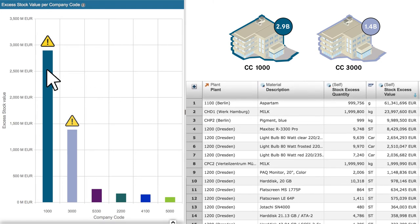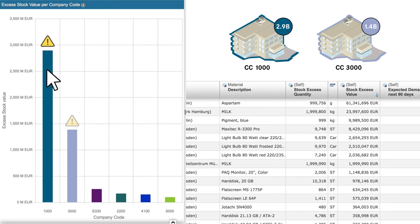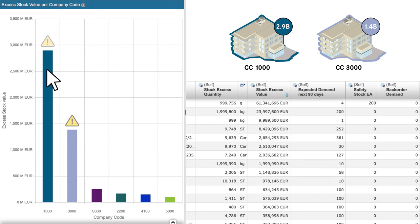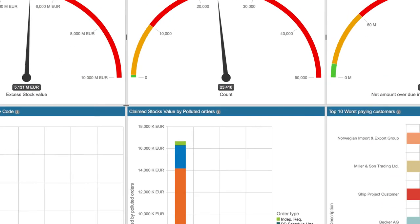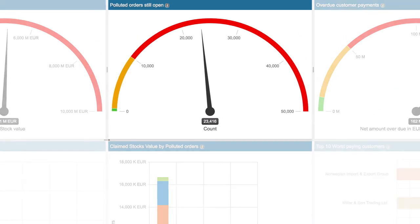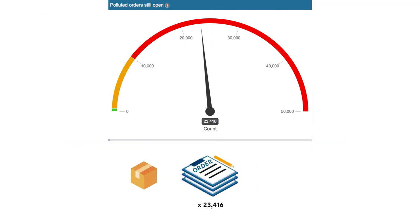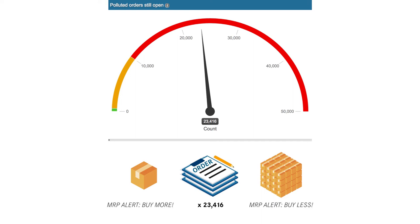The next column looks at old and probably unrequired orders that are still open and which are either under or overstating the stock availability situation. This can be a major issue as MRP sees these orders and requests supply based on this information. As we can see, there are currently over 23,000 polluted orders, way over our limit.